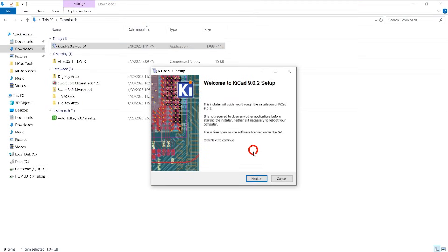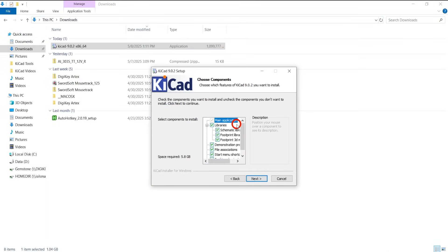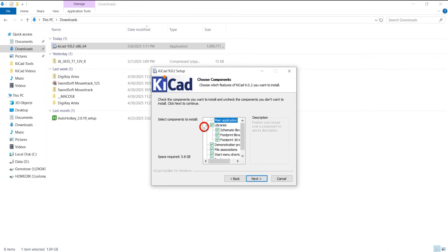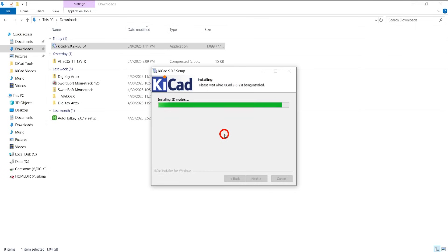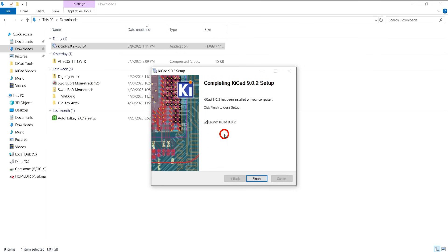Follow any directions you might see here. If presented with installation options, just keep everything default, unless you really want something different. However, if you're just getting started with this, I don't recommend making any changes.